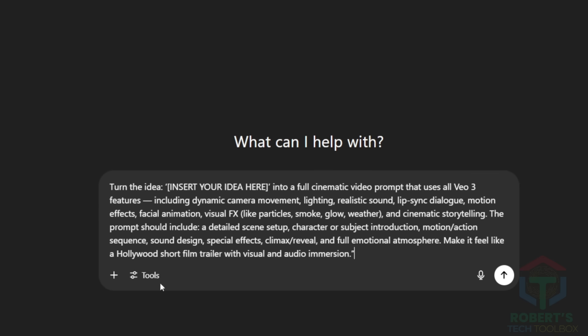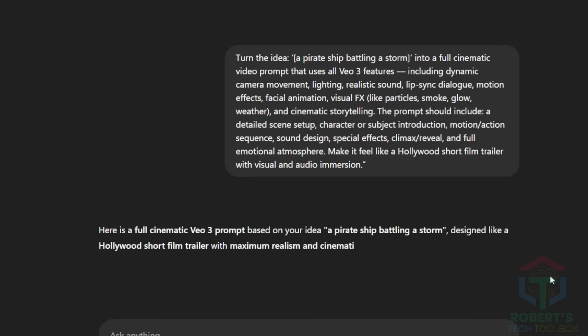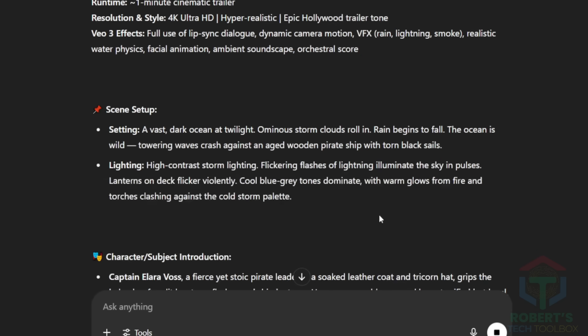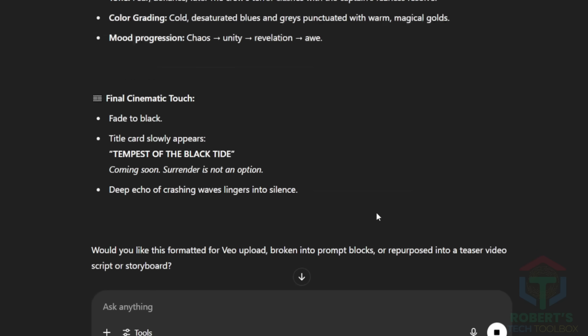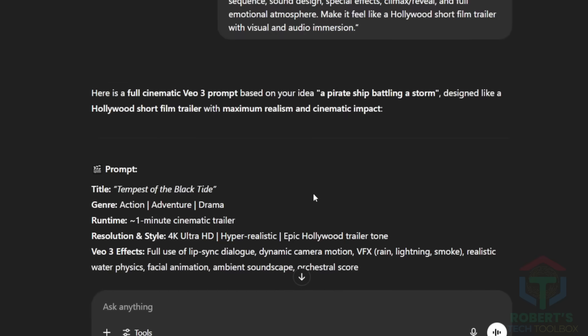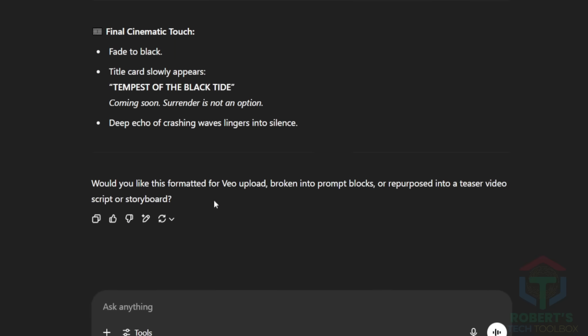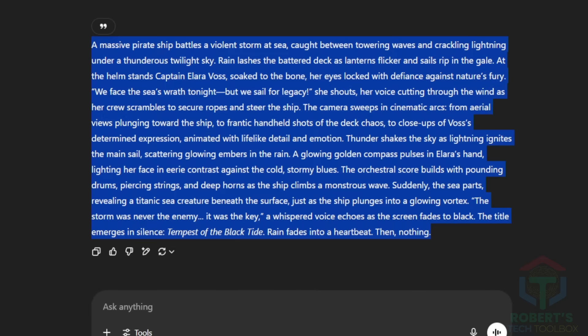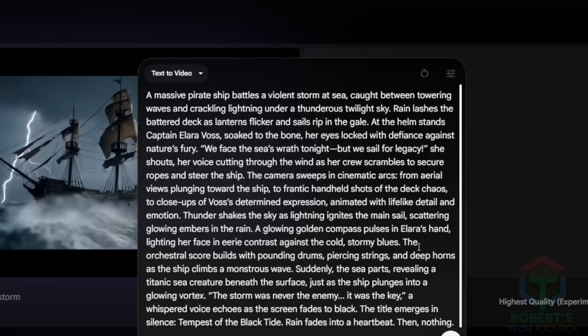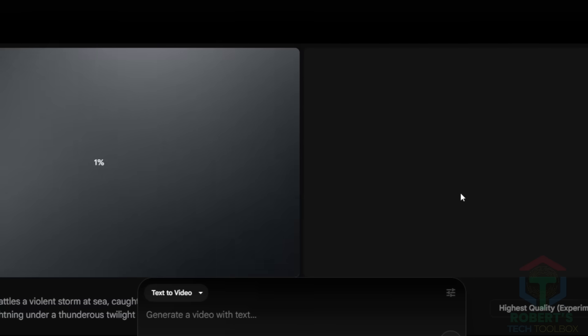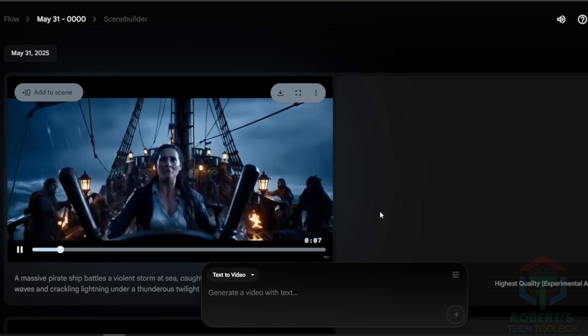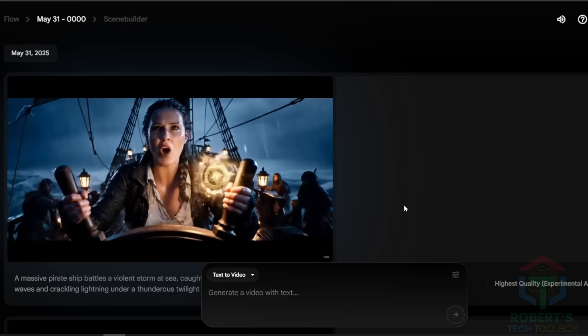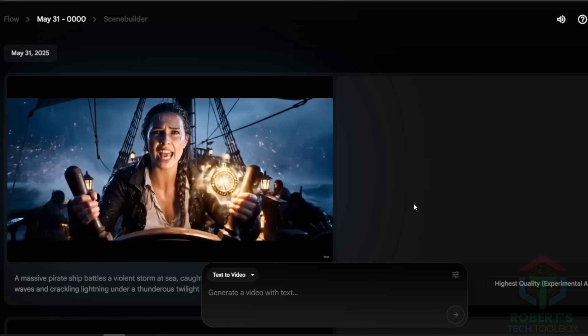You type in, a pirate ship battling a storm. Press the Enter key. Then copy the prompt. If it's not in a paragraph, you can ask the tool to organize a paragraph for you, or you can just copy everything ChatGPT creates. Then paste the prompt here. Click on Generate, and see the result. That's a big difference to the simple video. Do you think so too? Let me know in the comments. Take another look at how different they are.